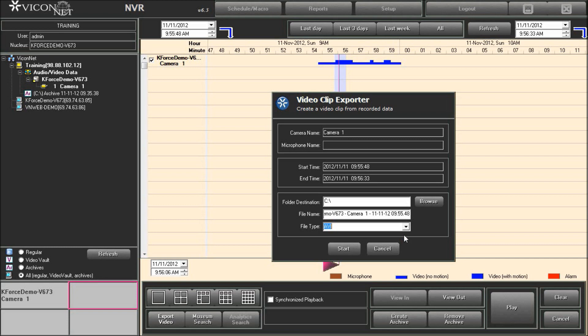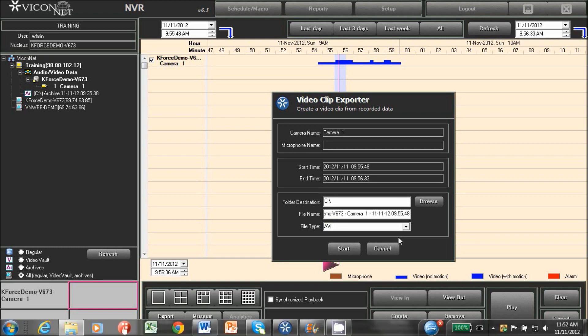Exporting a video clip takes up disk space. Consider creating them on a USB or network drive if possible. Once created, they are no longer part of the Viconet system and must be removed manually.